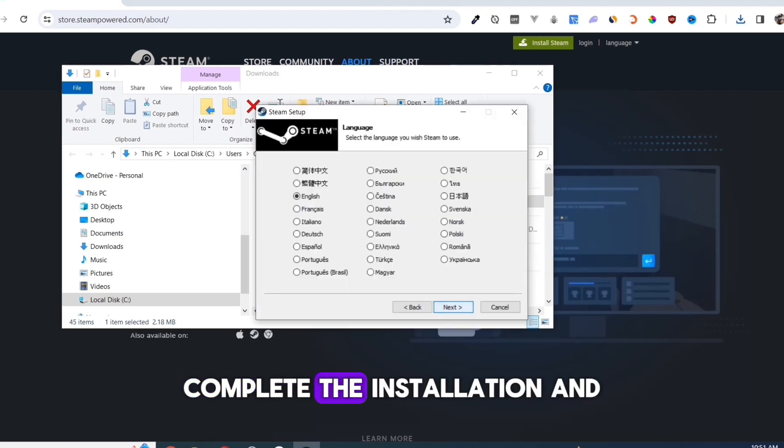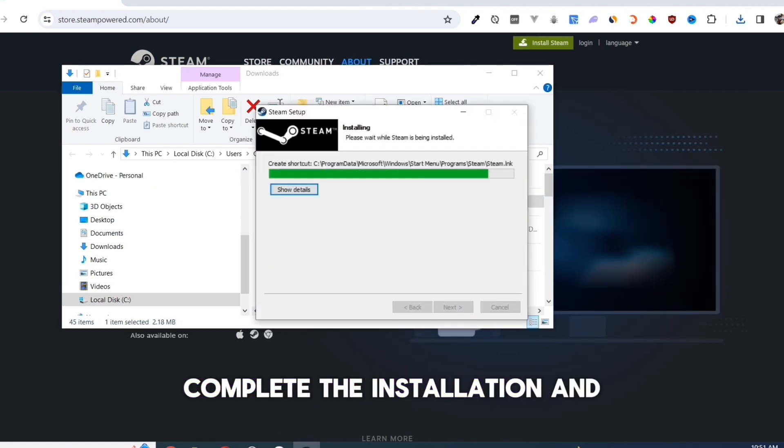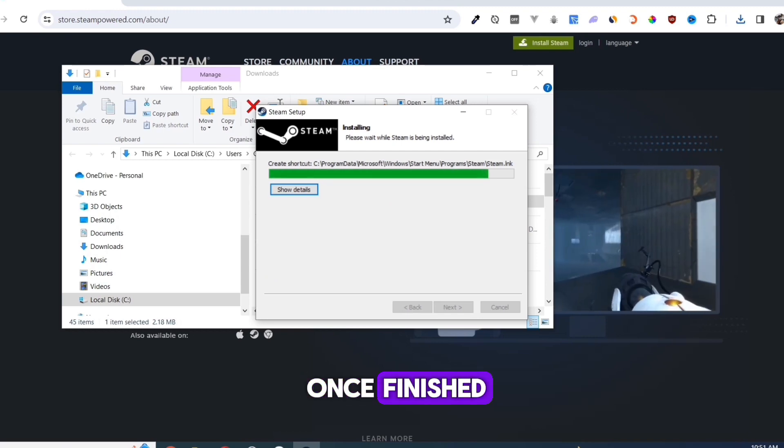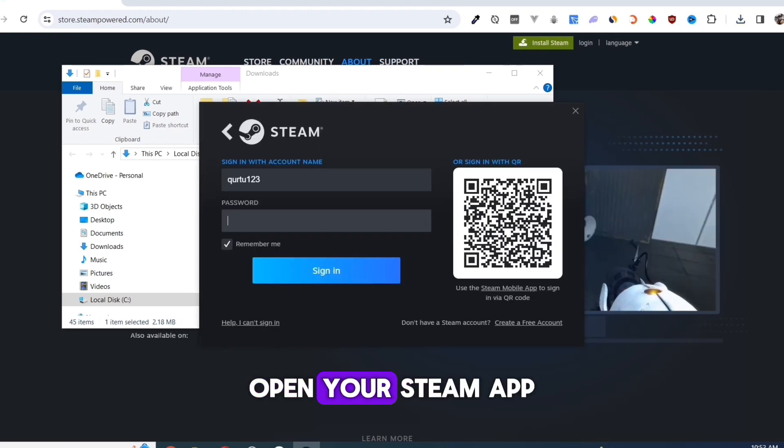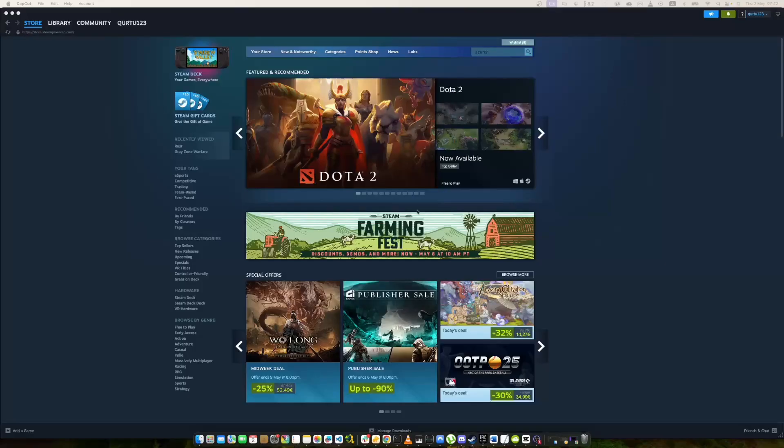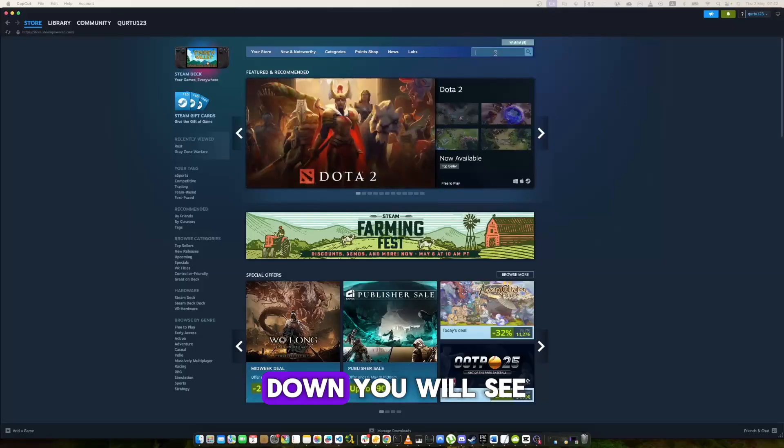Complete the installation and once finished, open your Steam app. In the search bar type Pools and in the dropdown you will see the game. If not, check the video in description.